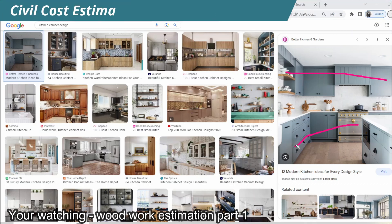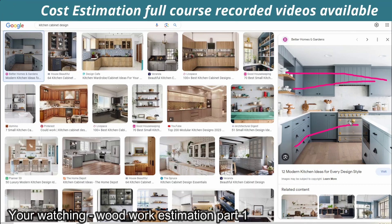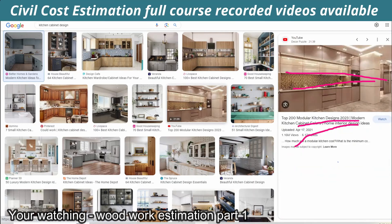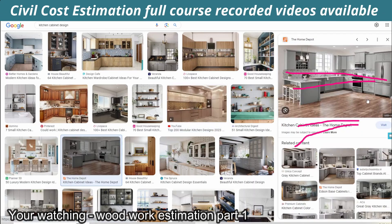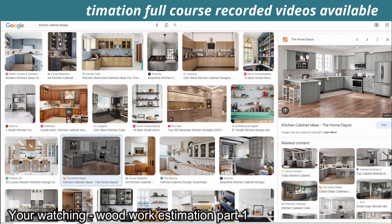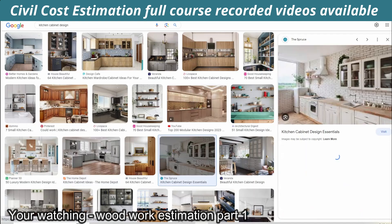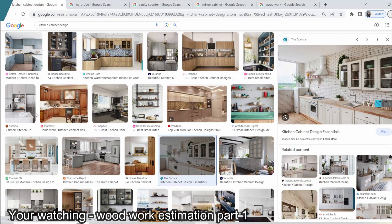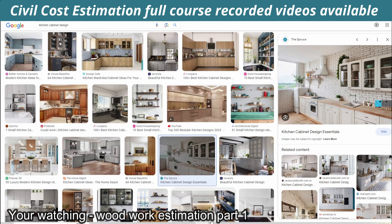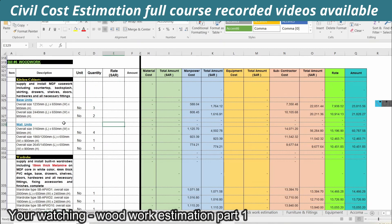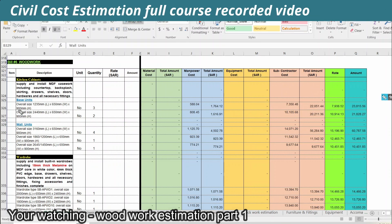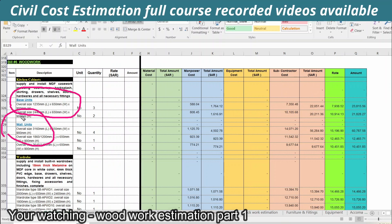If you want to listen carefully, you can see different colors and different designs. You can see different types of kitchen cabinets. This is one type of kitchen cabinet — different types are different. One is a base unit and one is a wall unit.